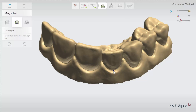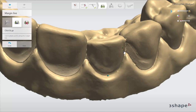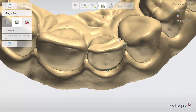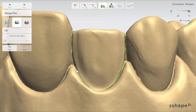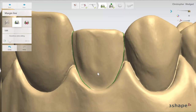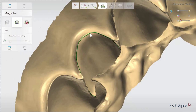You will need to place the first point on the margin line and then several others on the way until you make a full circle. When you place a point the line will always follow the sharpest edges to give you a proposition for further steps. When you have placed the margin line you can always adjust it by dragging it to a chosen point. Adjustment is possible from positive and negative sides of the scan.